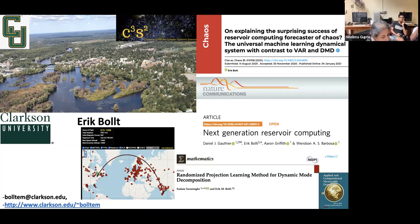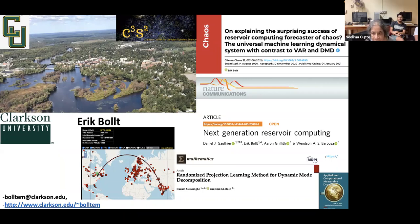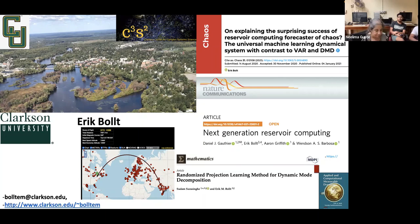His research interests lie in the data-driven analysis of complex systems and dynamical systems, machine learning and data science methods, and network science — all of which feed into reservoir computing. He's one of the recognized experts on reservoir computing with well-known review articles. The main theme today is his paper 'Explaining the Success of Reservoir Computing' from Chaos, 2021.